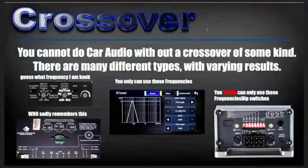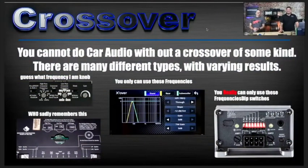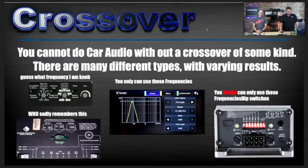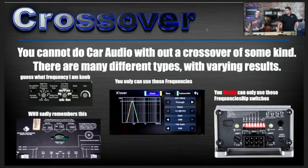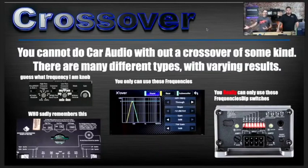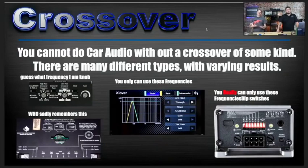Crossovers — you cannot do car audio without a crossover of some kind. There are many different types with varying results. Some might say, 'I put speakers in my car and didn't have crossovers,' but you're wrong. If you buy a set of coaxials, the crossovers are built onto the speakers. If you buy a set of components, it comes with some form of passive crossover — sometimes simple capacitors on the tweeters, sometimes a cap and coil on the mid-range. Not every speaker can play every sound: a tweeter is not made to play bass, a subwoofer is not made to play treble.